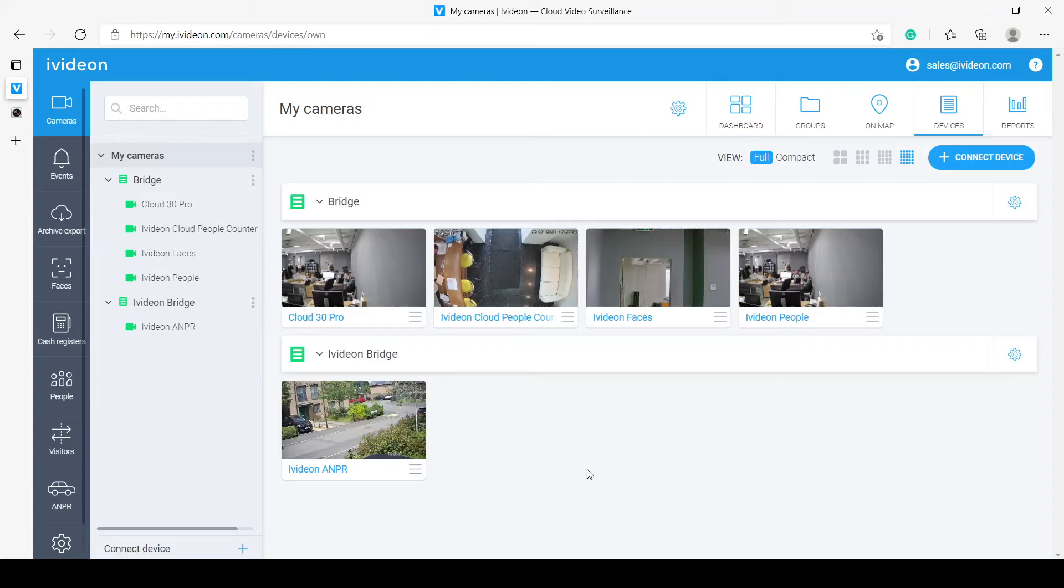Hello, my name is Roman. I am a pre-sale engineer at IVDUN, and in this video I will be showing you how to connect your IP camera to the IVDUN cloud using a device called IVDUN Bridge.